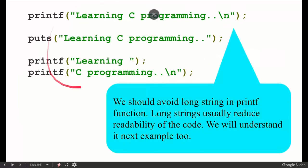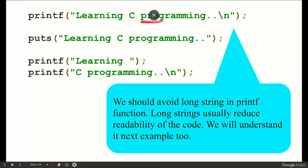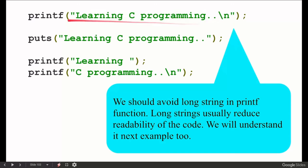We have 3 to 4 statements here. In the first statement, we have written a sentence we would avoid — a long string in printf. So in printf, in the brackets, we have written something like 'Learning C programming.. backslash n'. This is a character string. We should avoid placing a long string directly in the printf statement. We should not write it that way.